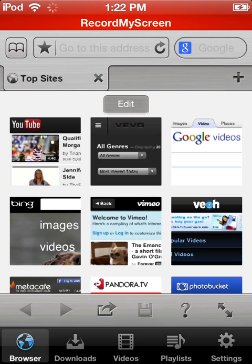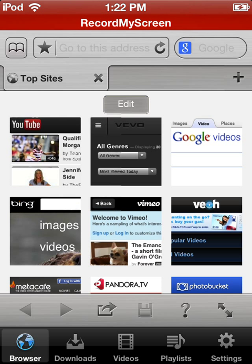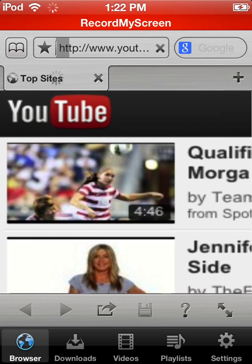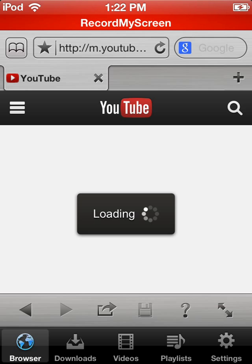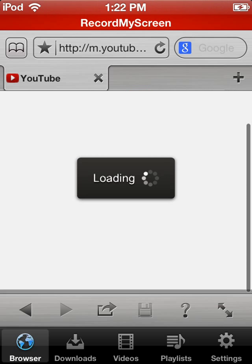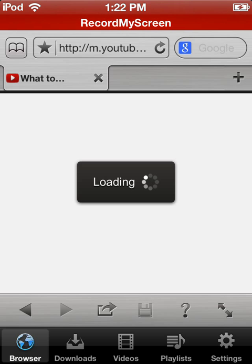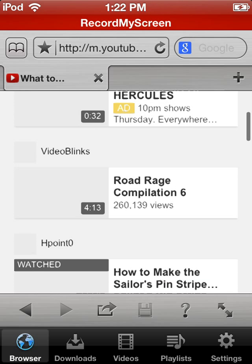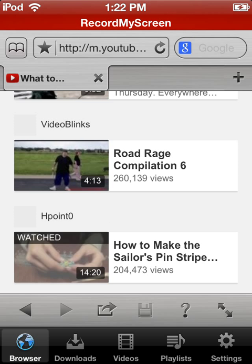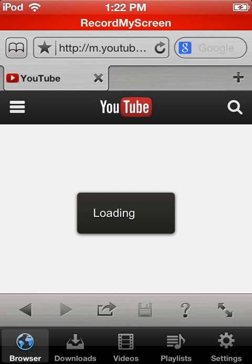And then what you want to do is, if you want to get a YouTube video, this one's going to be a little bit more complicated. You're going to go to YouTube, and then I'm just going to get a random video. So let's say I want Road Rage Compilation 6, whatever the heck, I don't know what that video is all about.